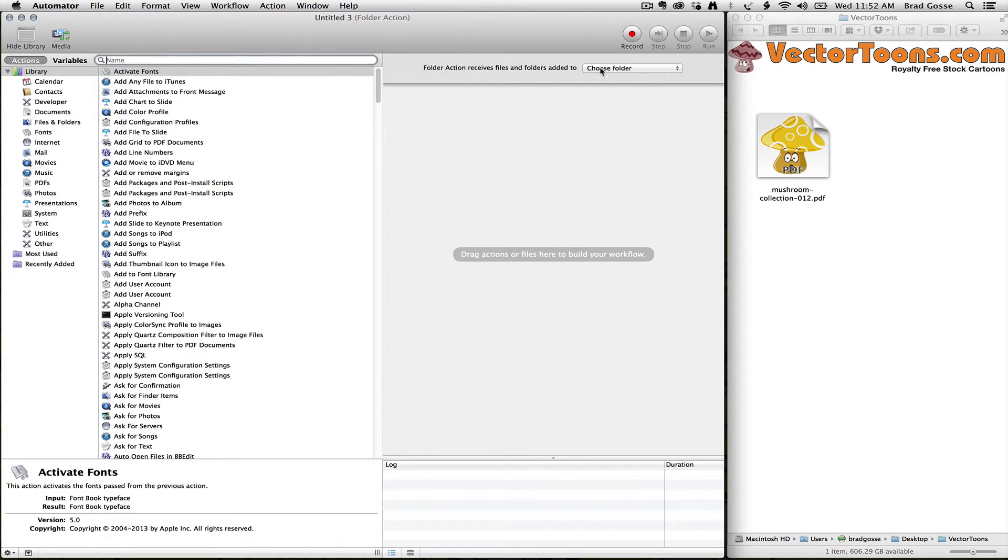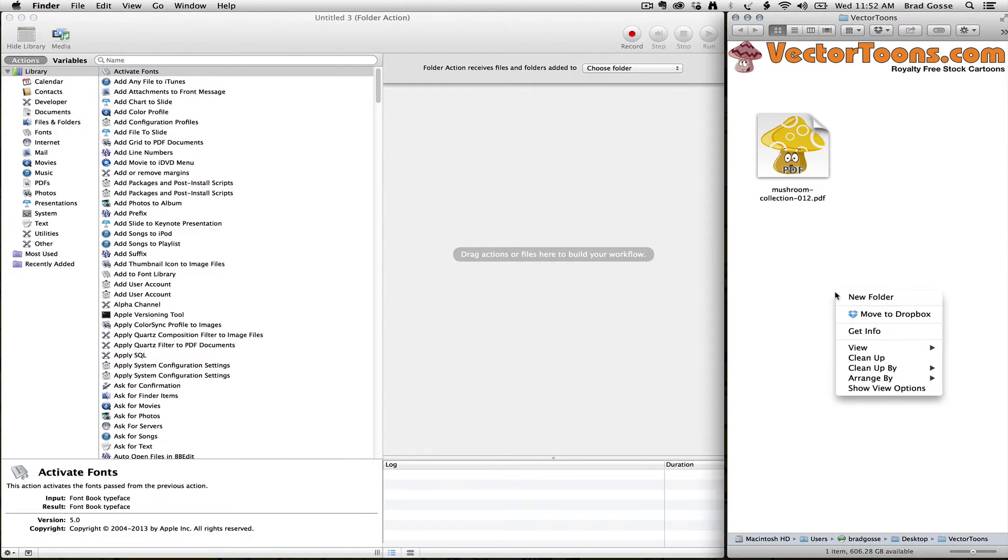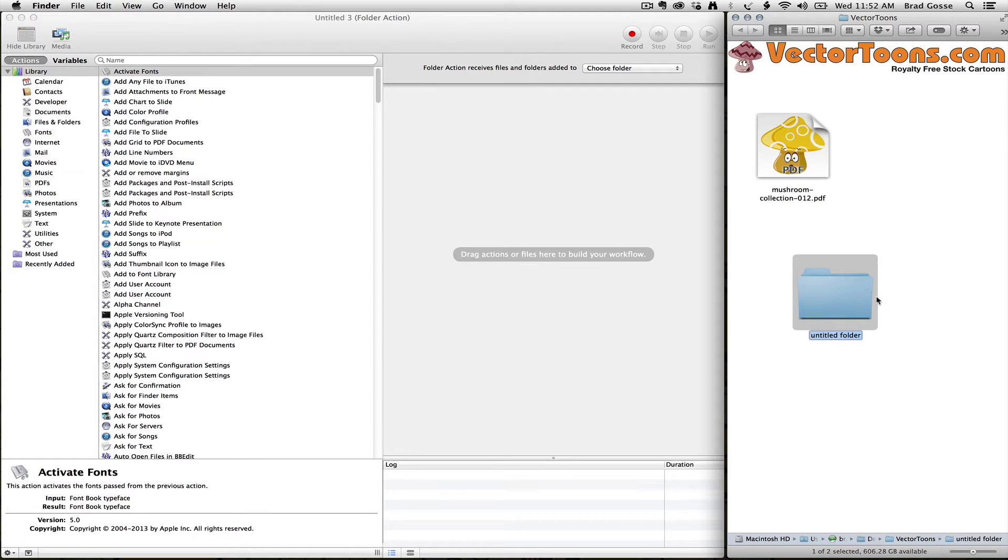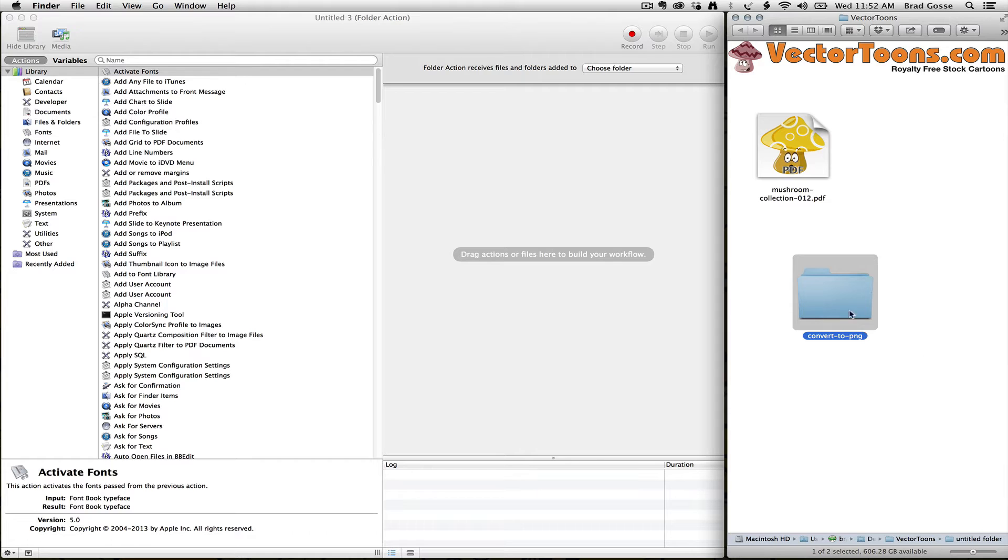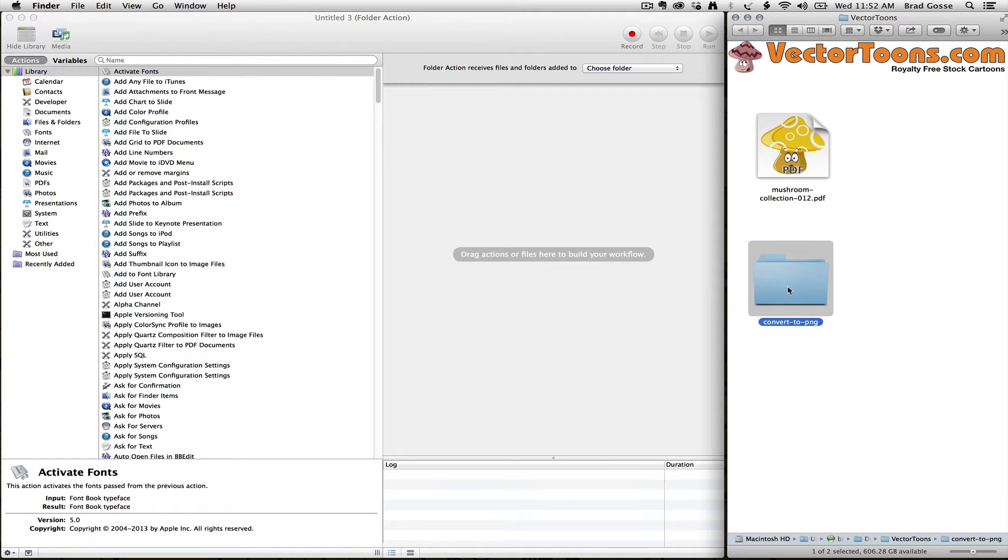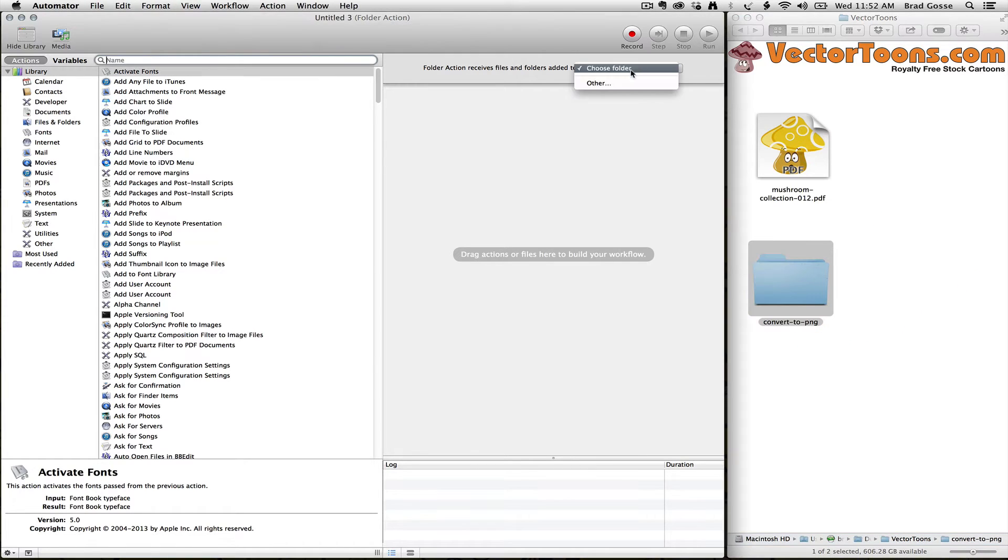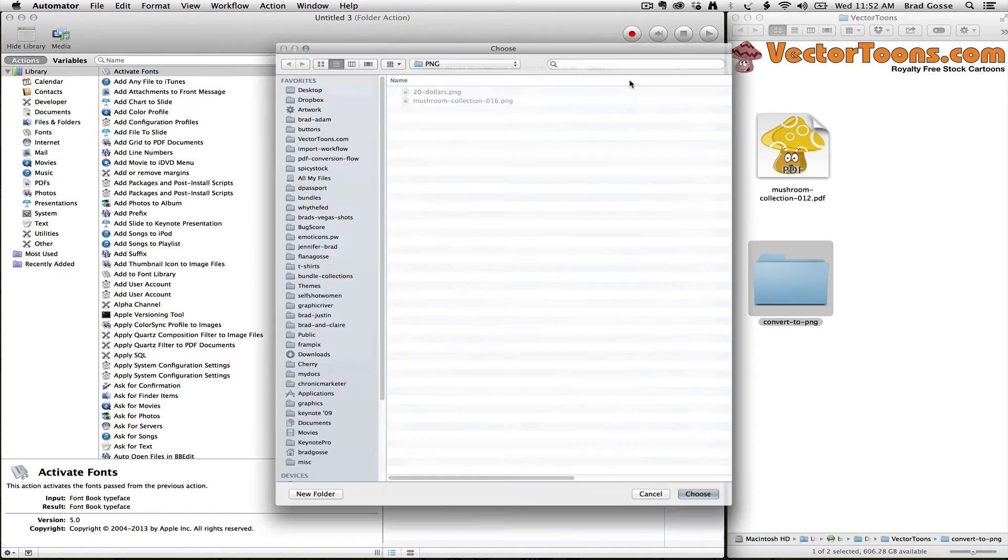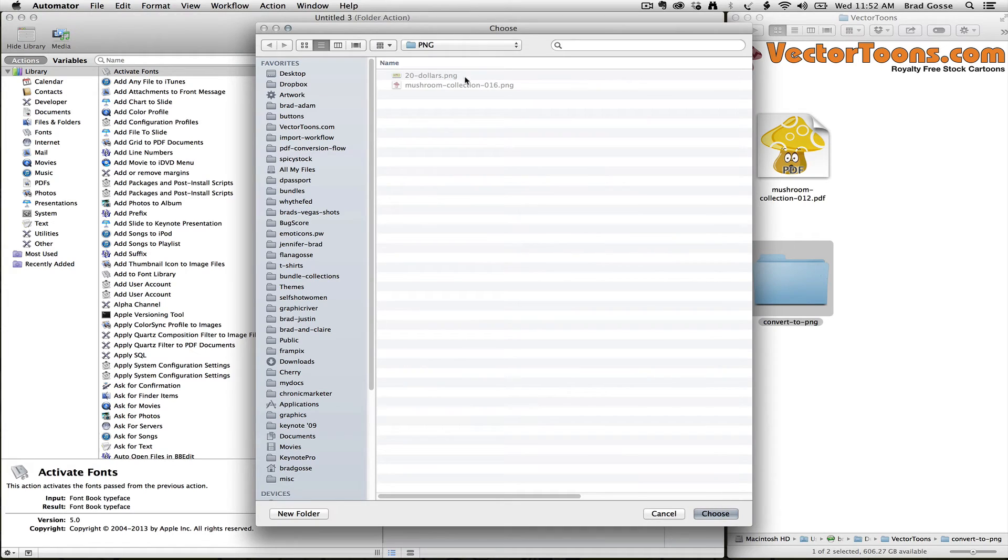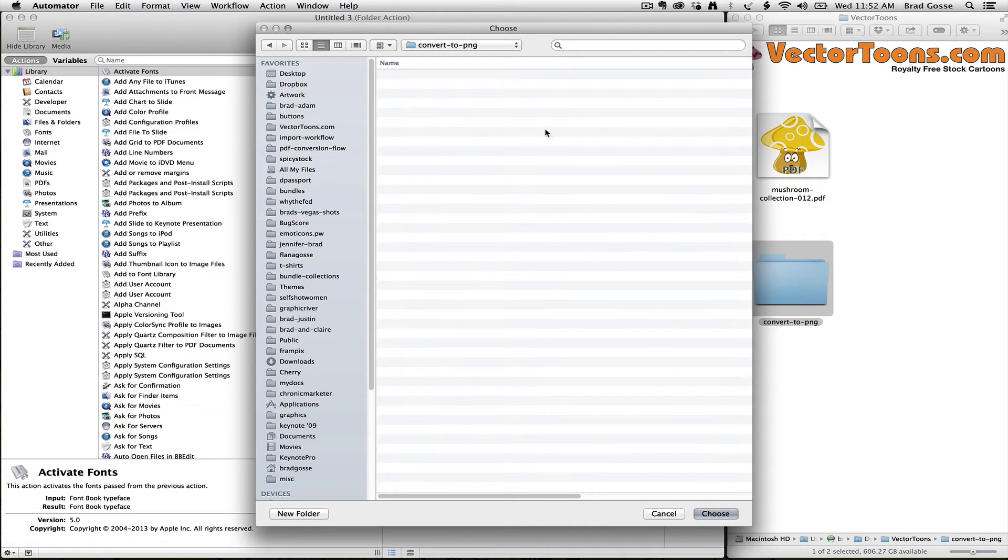The first thing it's going to ask you to do is choose the folder that you want to apply the actions to. I've got a Finder window open here, and I'm going to make a new folder. I'm going to call this Convert to PNG. And then I'm going to choose the folder here, Convert to PNG.